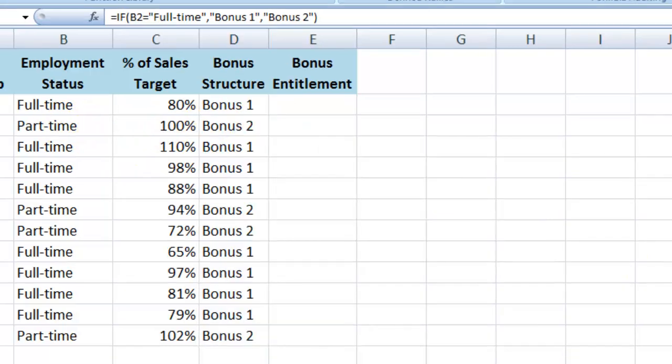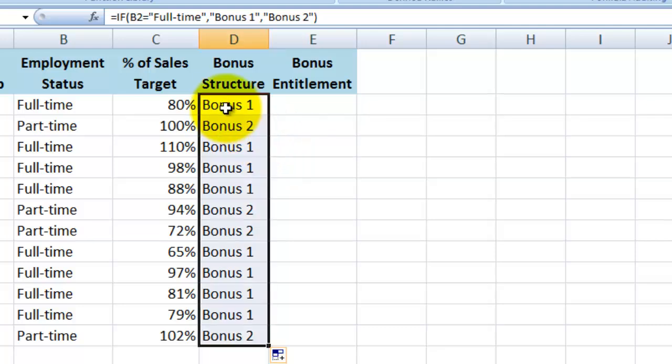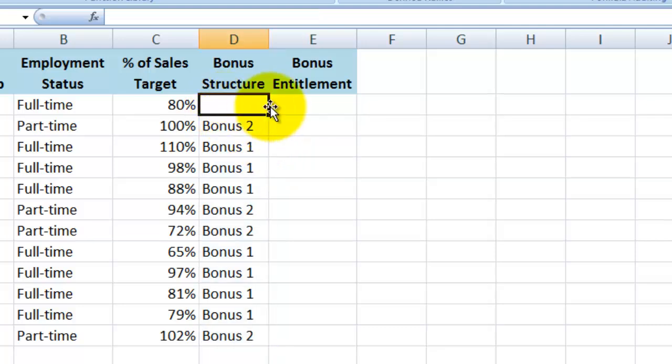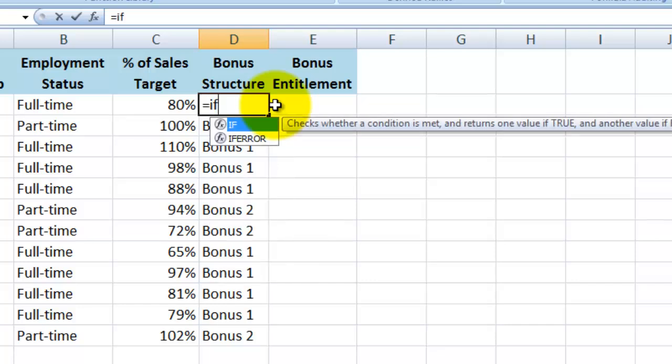Now I'm just going to delete the formula in the first cell. For those of you that like to type the formula out directly, I'll show you how to do that here.